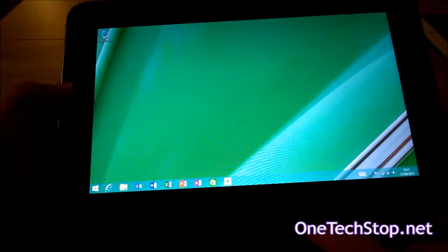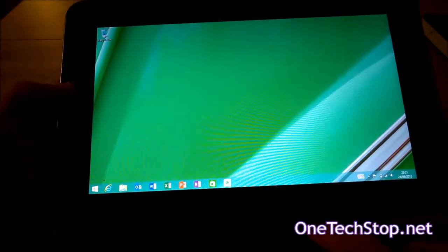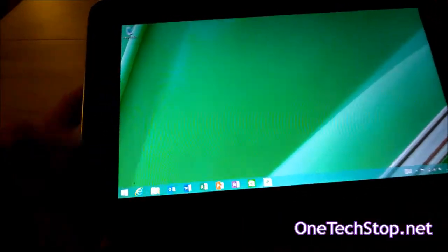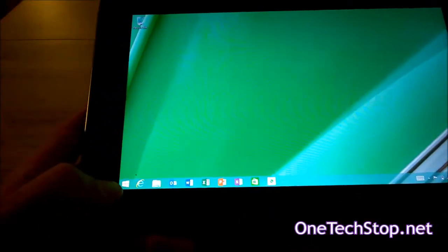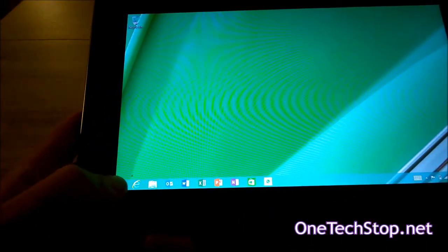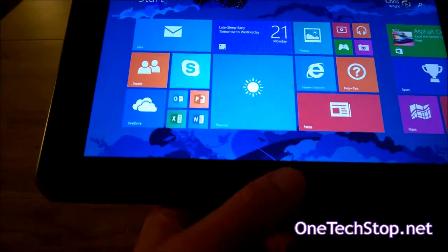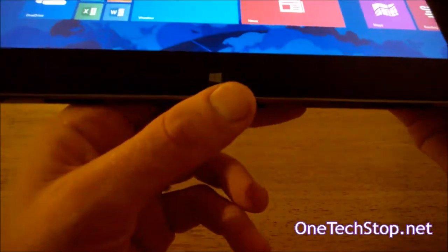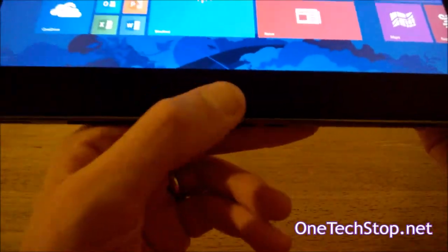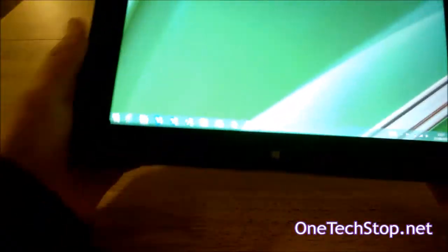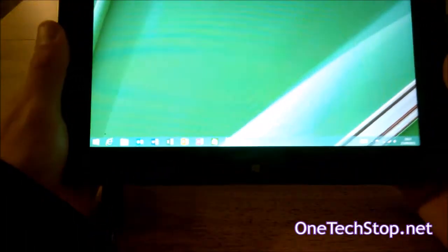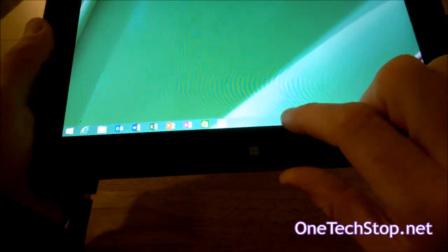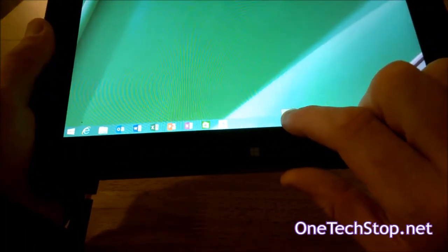Having installed your update, you then have an option to have a start menu rather than the start screen, which is brought about by pressing the Windows button. In order to do that, either long press or right click on the taskbar.